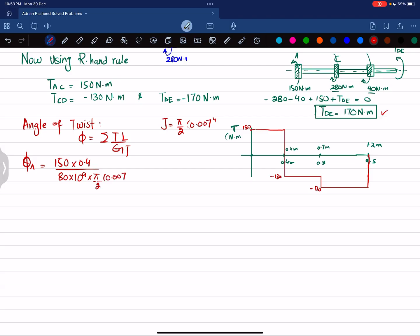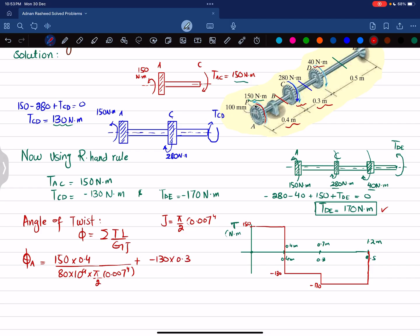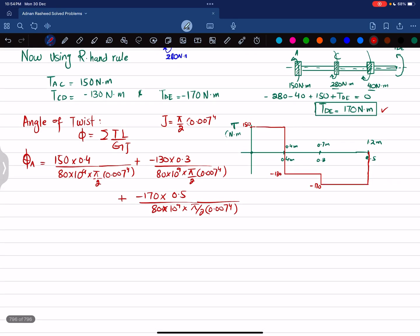The angle of twist calculation sums three terms: first, (150 × 0.4) / (80×10⁹ × (π/2)(0.007)⁴) for segment AC; second, (−130 × 0.3) / (80×10⁹ × (π/2)(0.007)⁴) for segment CD; and third, (−170 × 0.5) / (80×10⁹ × (π/2)(0.007)⁴) for segment DE.